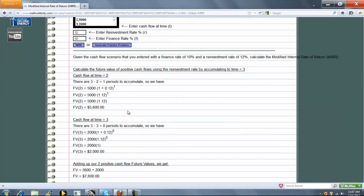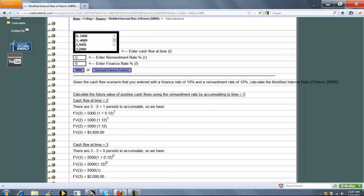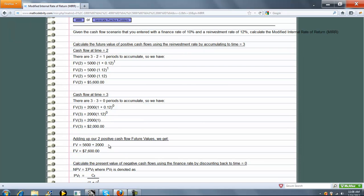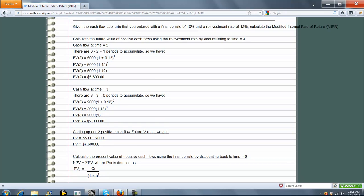We first take the positive cash flows and calculate their future values. Because the cash flows at time two and three are positive, we take those and increase them with interest until the end of the last cash flow, which is time three. At time two, there's one period of interest to accumulate. At time three, there's a positive cash flow but no interest to accumulate, so it's 2,000. We add up all positive cash flows and get $7,600 for this problem.